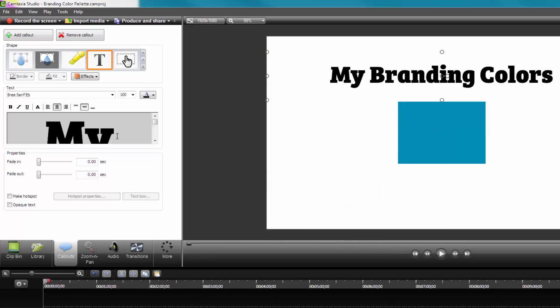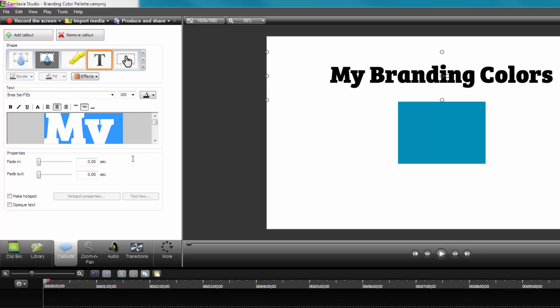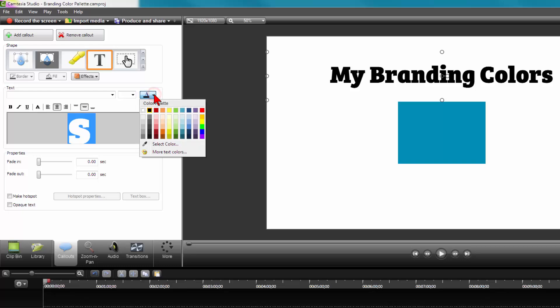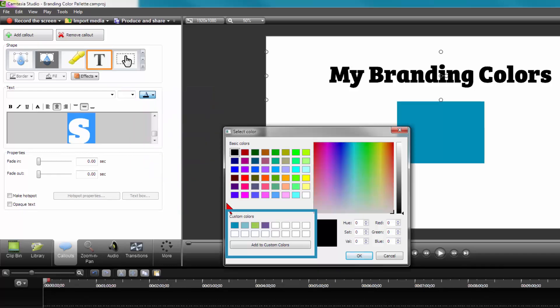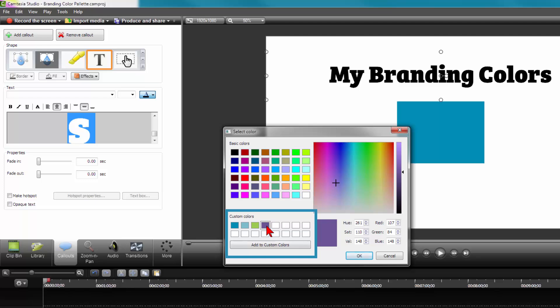You can also do this with your text call-outs. Let's say you wanted to change the black text to one of your colors. Select all the text in the box here, then click on the drop-down for the text colors. Choose More Text Colors, and you can choose the branding color you want, and it's as simple as that.